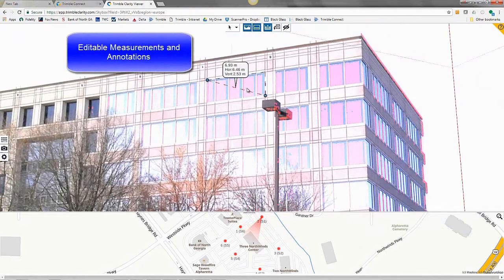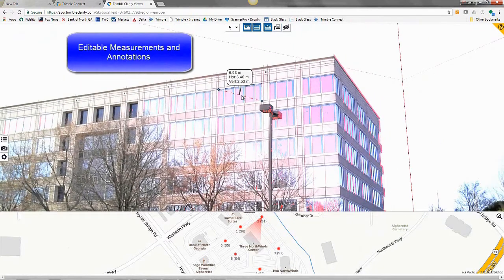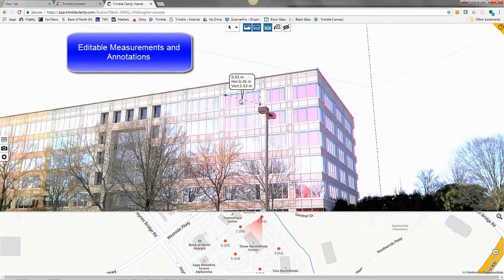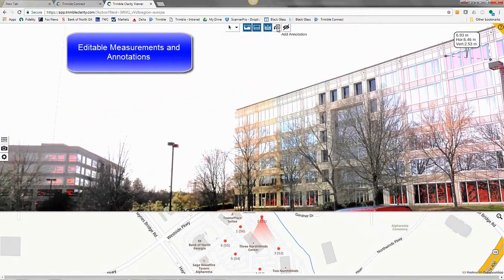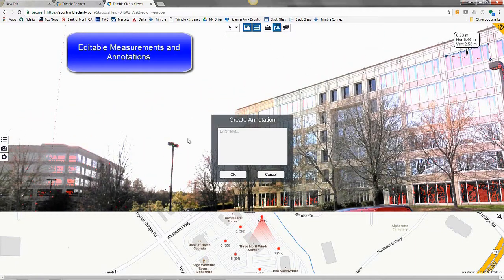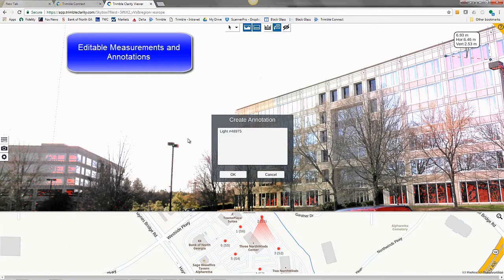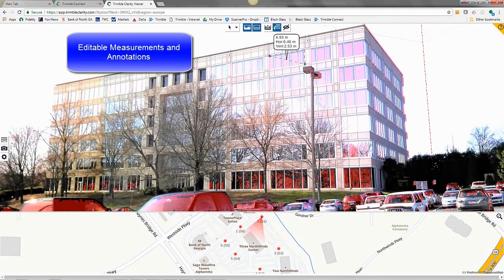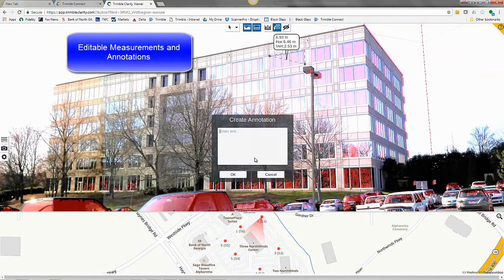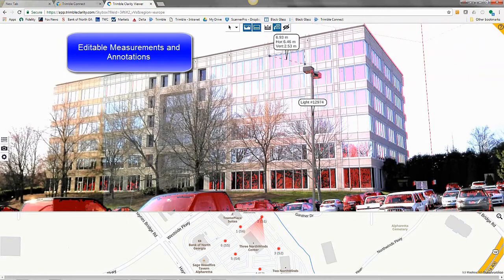Your editable measurements and annotations are available in Clarity. Labeling some light poles here, and another one. Just a simple click with a text pop-up and hit OK when completed.